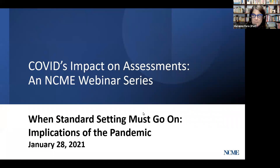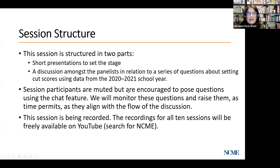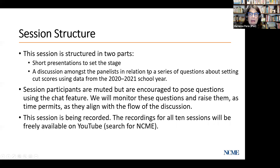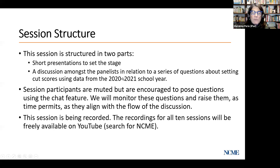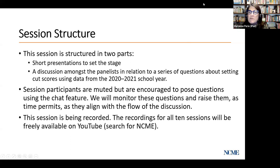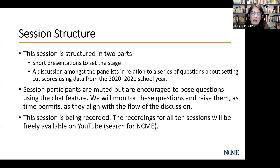We'll have a couple of different parts to this session: a short presentation by our panel, and then the majority of the time will be devoted to discussion. We have a series of pre-prepared questions and will also open it up to participants. You are muted during the presentation, but please use the chat function to engage with colleagues and ask questions.